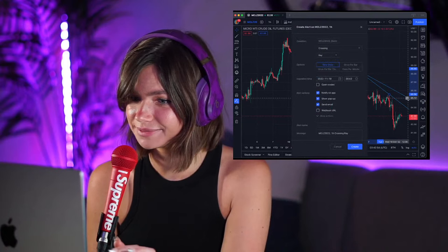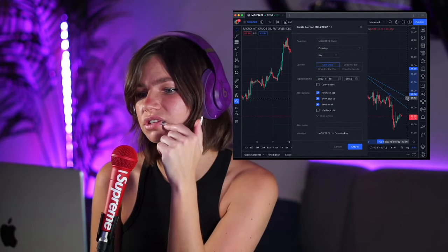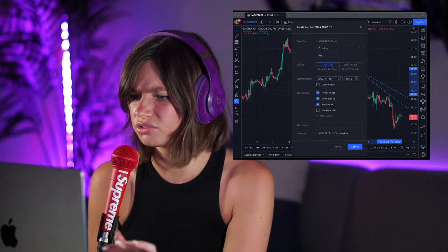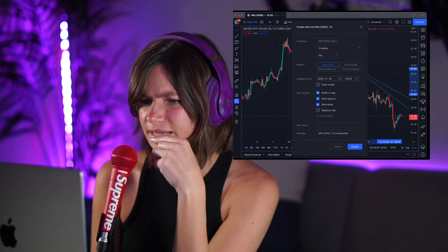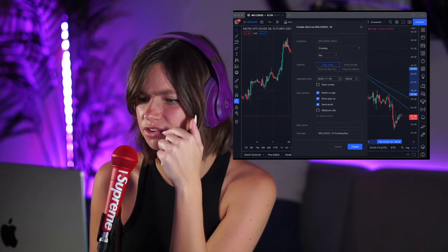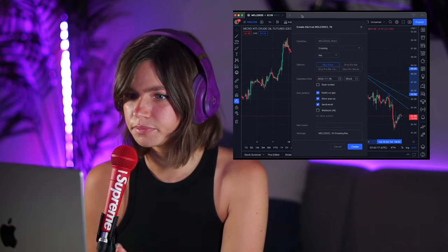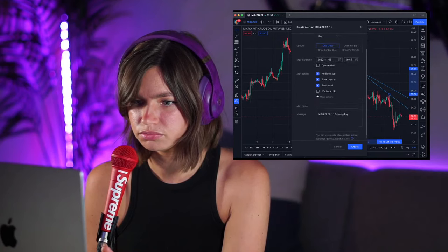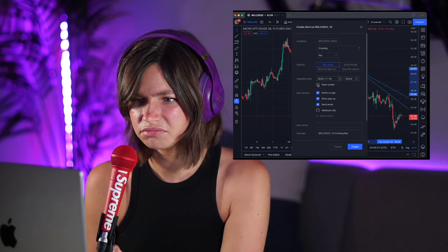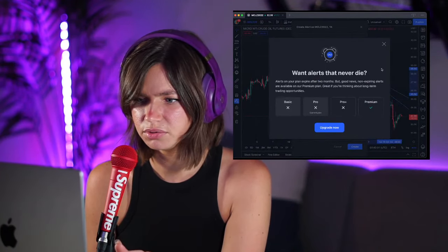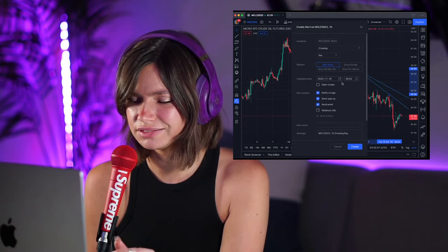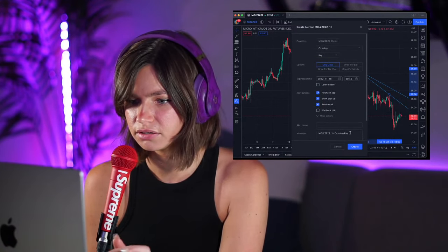Right-click — add alert on ray. Look how easy that was! But I don't know which alert setting I want. I think only once — not once per bar or once per minute. I'm thinking just once. Okay, that seems easy. Open-ended expiration? Yeah, we'll make it open-ended. I just bought premium, so we'll leave it at that.